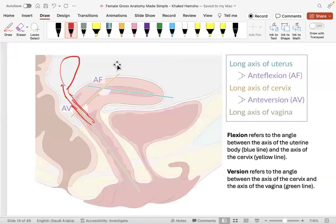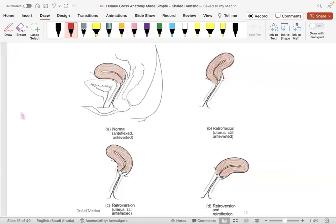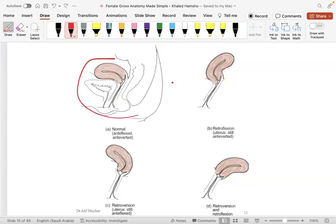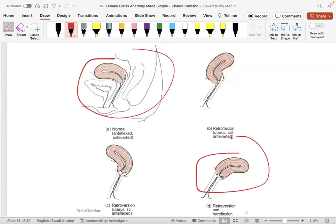To clarify: retroverted/retroflexed and anteverted/antiflexed are the recognized normal variants. Other unusual positions — like those caused by a tumor or the bladder pushing the uterus — may indicate pathology. The most important concept here is understanding the angles between the uterus, cervix, and vagina.